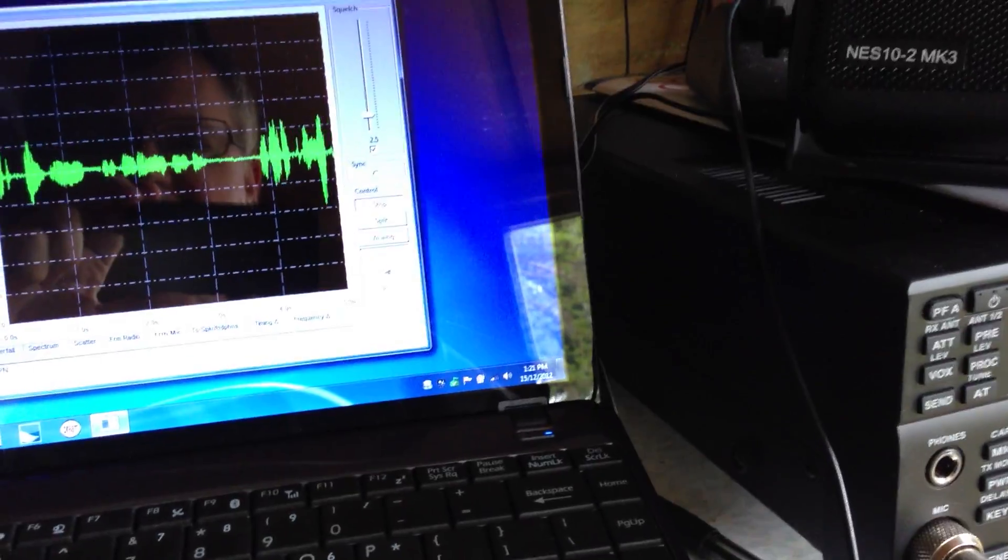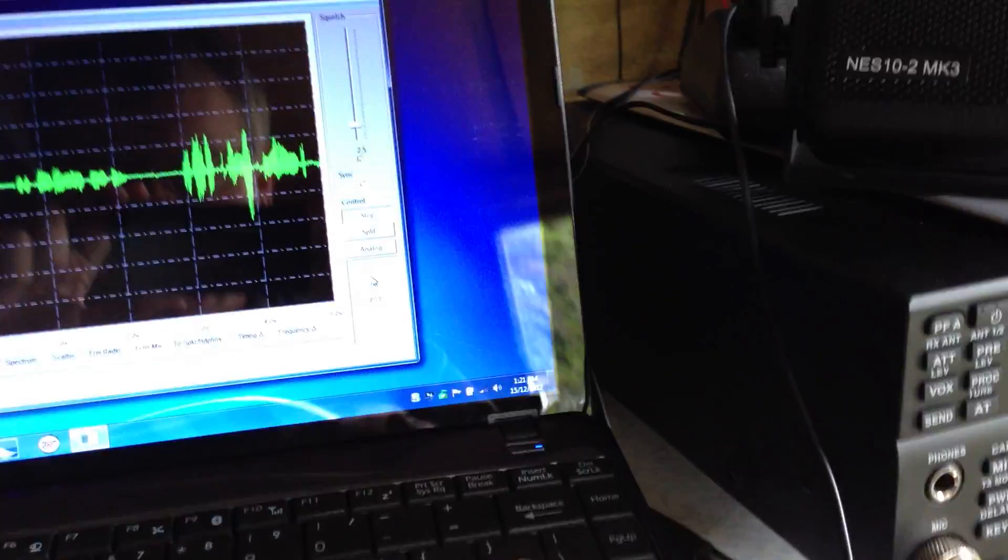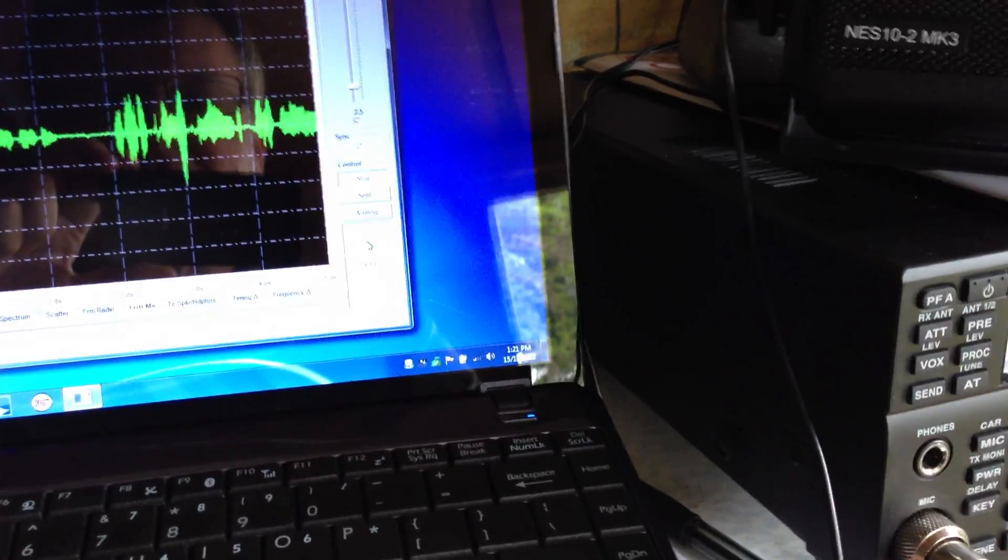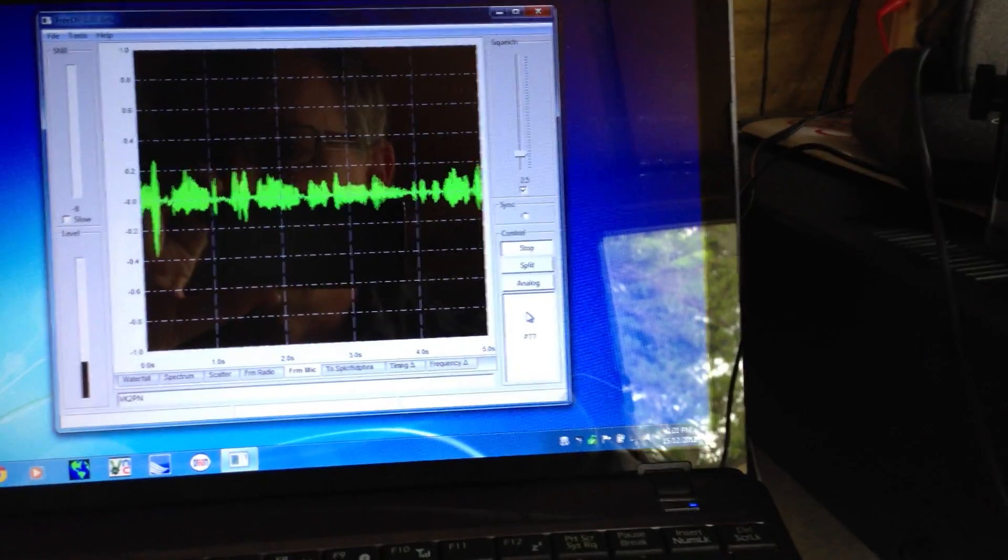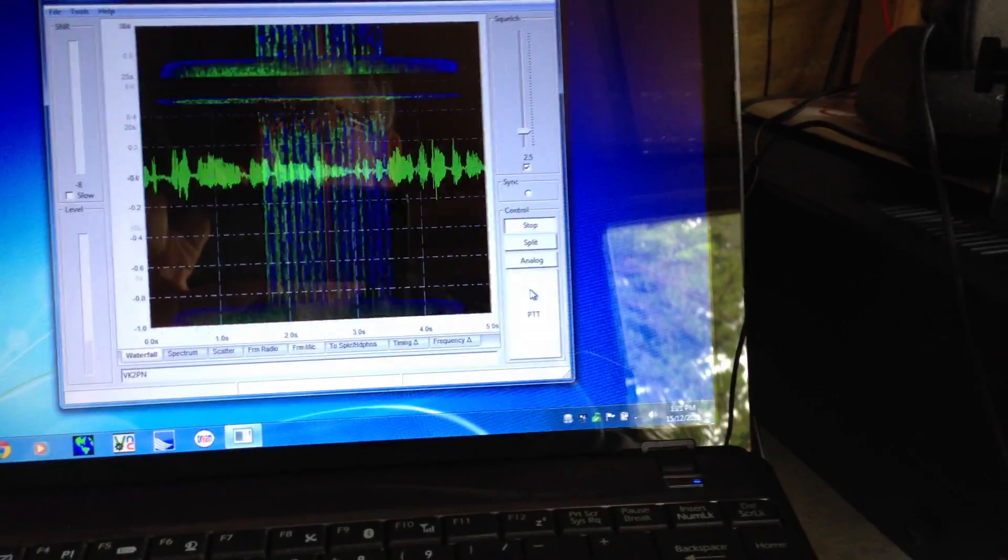Okay, that's 10 watts from me. Are you still receiving me? Okay. VK2PN, VK2TPM.